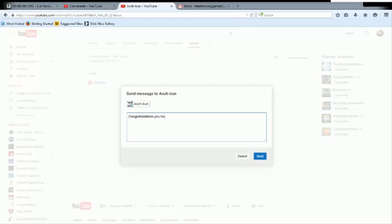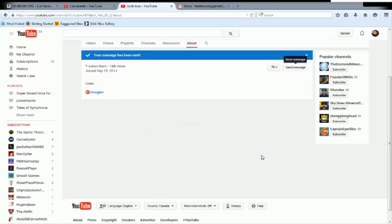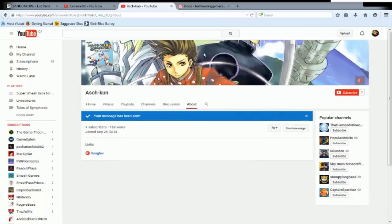Congratulations you have won the Legend of Zelda Triforce Heroes demo code. Respond to this message to receive your code. You get a smiley face, I love my smiley faces, they're awesome. So we're gonna send it. Congratulations Ash-kun, you're awesome, especially because you're a Tails fan. That is so awesome. I was in the current process of recording Tales of Symphonia actually. So that's awesome, but either way I have a special surprise. You guys can all thank...